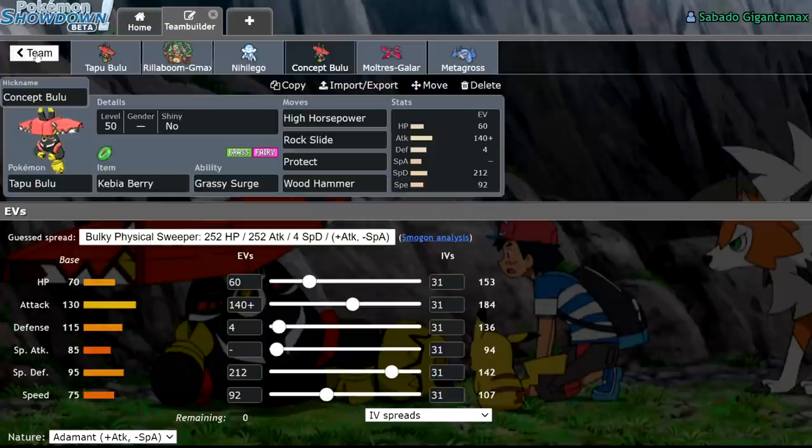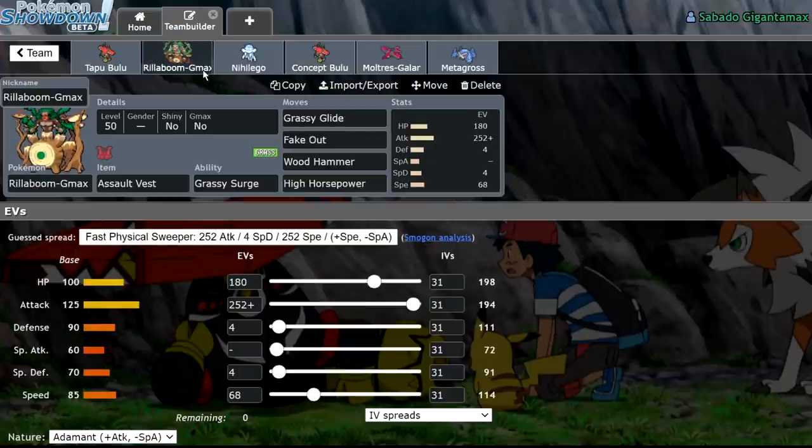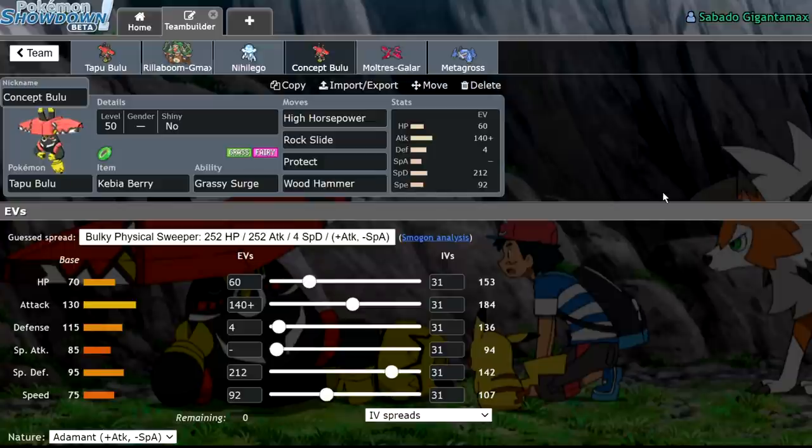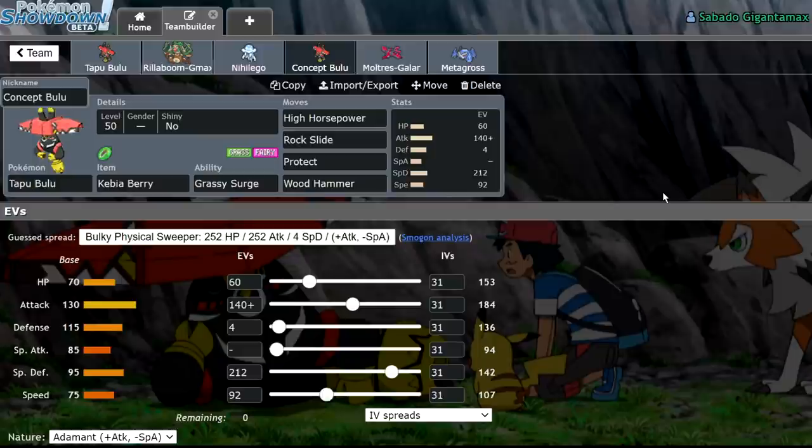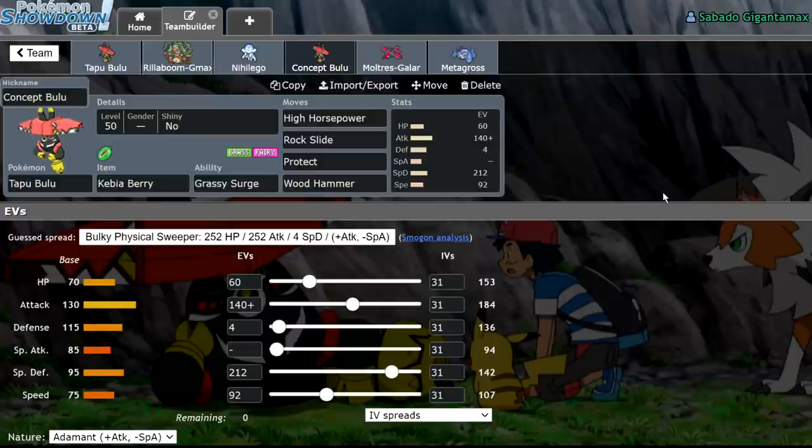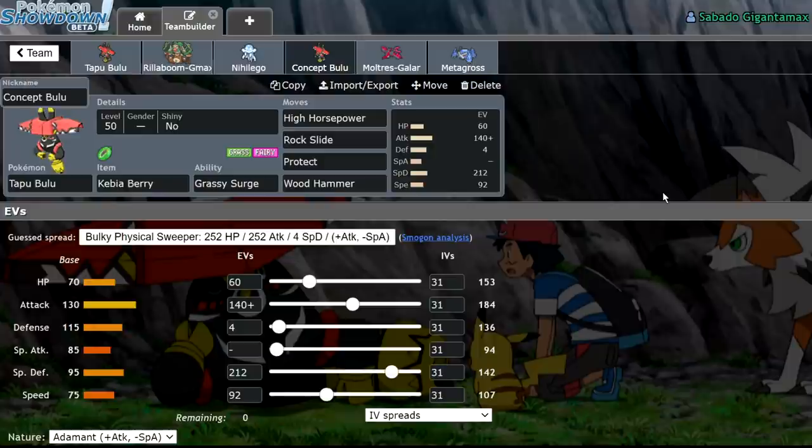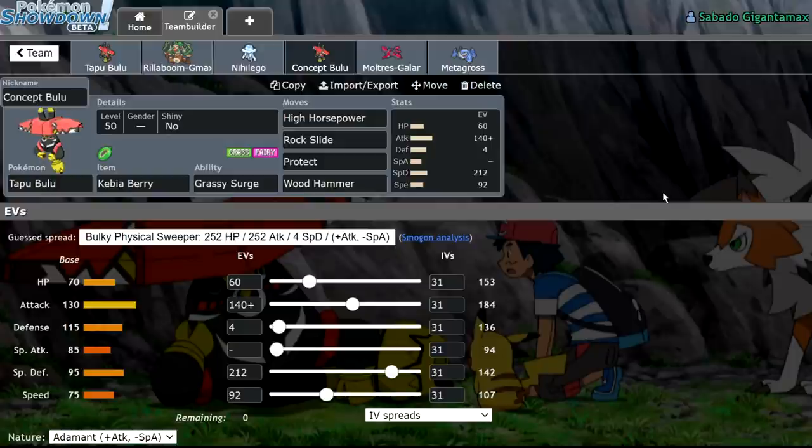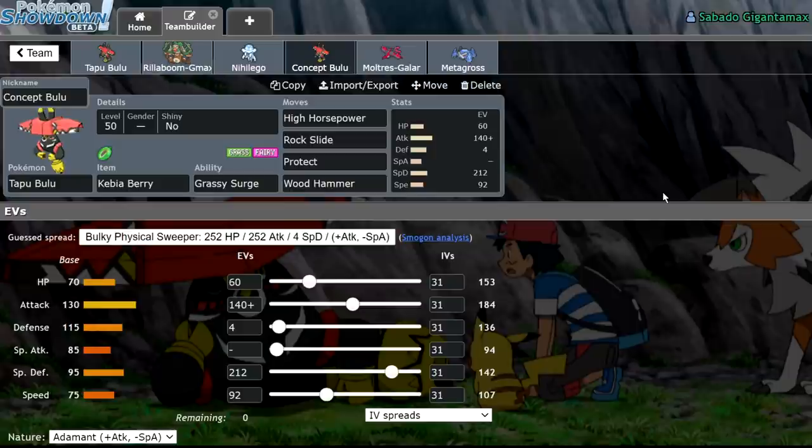I think it's really disappointing that Tapu Bulu is completely outclassed by Rillaboom. My whole philosophy with team building is I want to use underutilized Mons, but I don't want to force them onto a team. I don't want to shoehorn them onto a team where another Pokemon would be objectively better. I want them to find their own little niche. I want them to be able to do something that only they can do. Otherwise, it's just a suboptimal team. And the issue with Tapu Bulu is there are very few things that it can do that Rillaboom cannot. So that is the issue with Tapu Bulu.